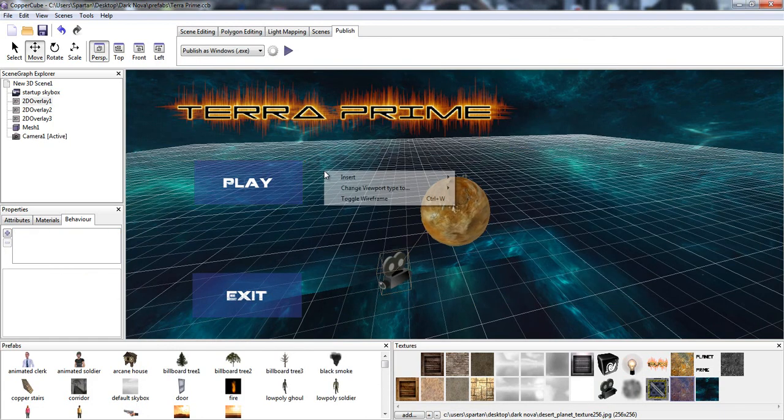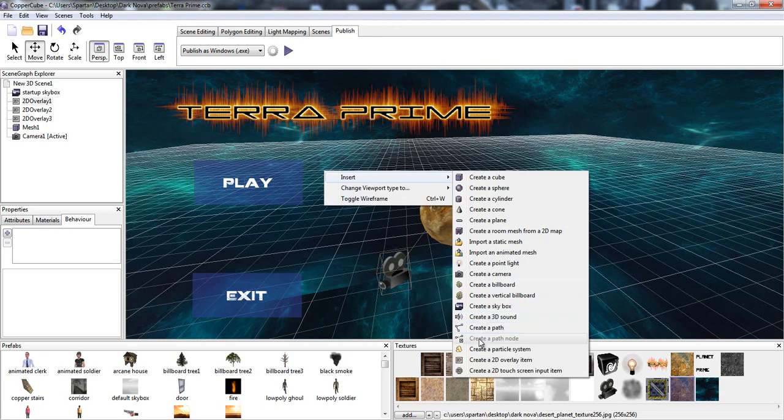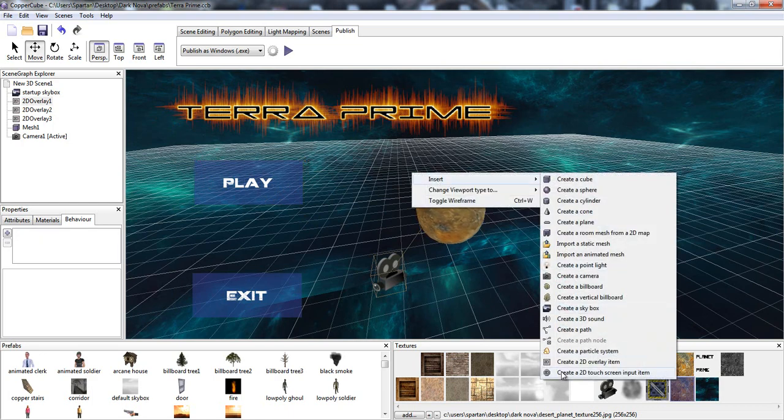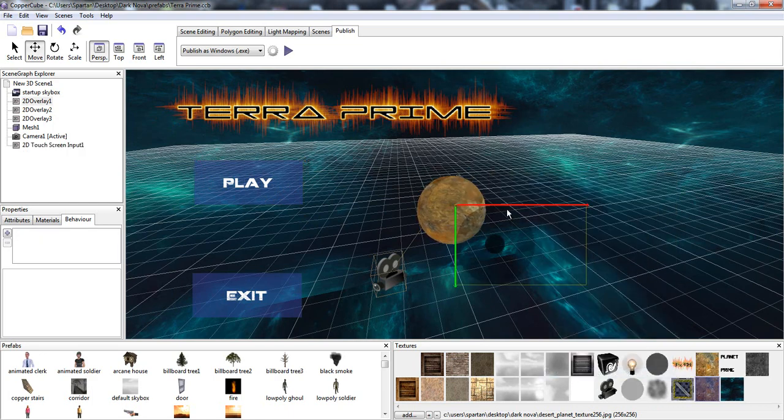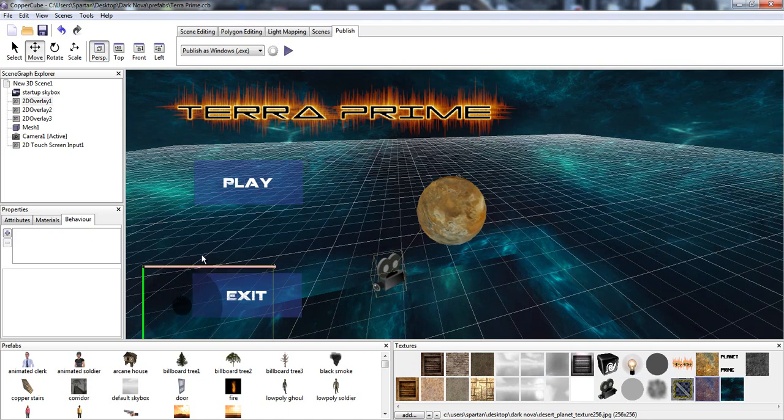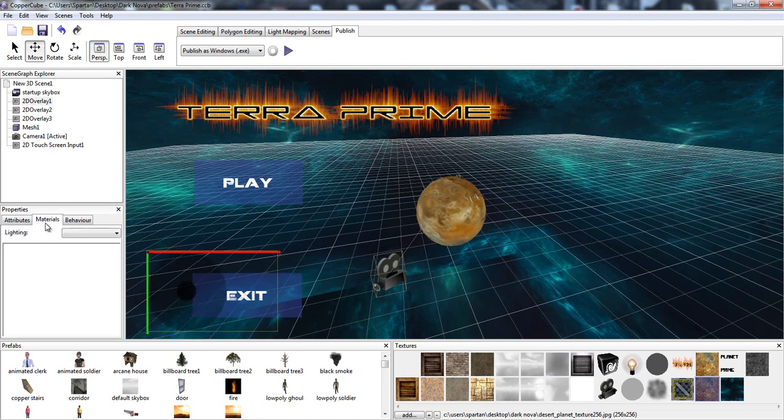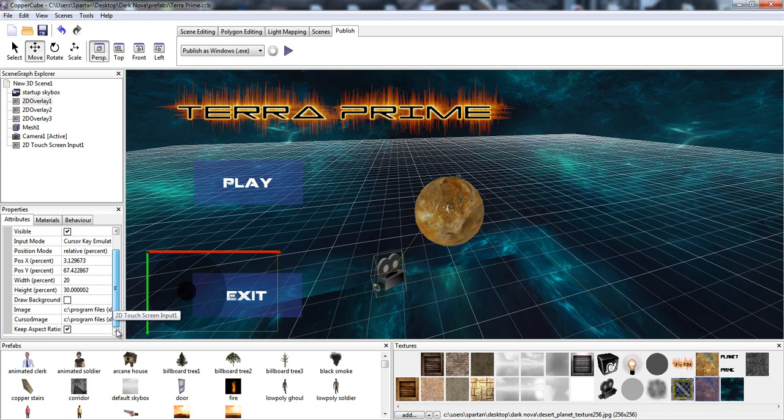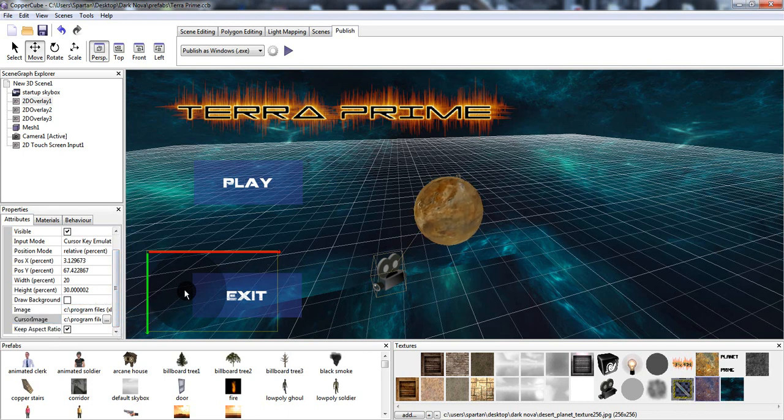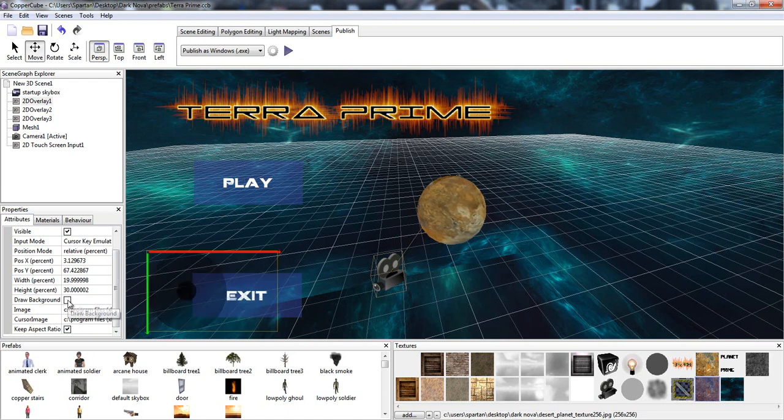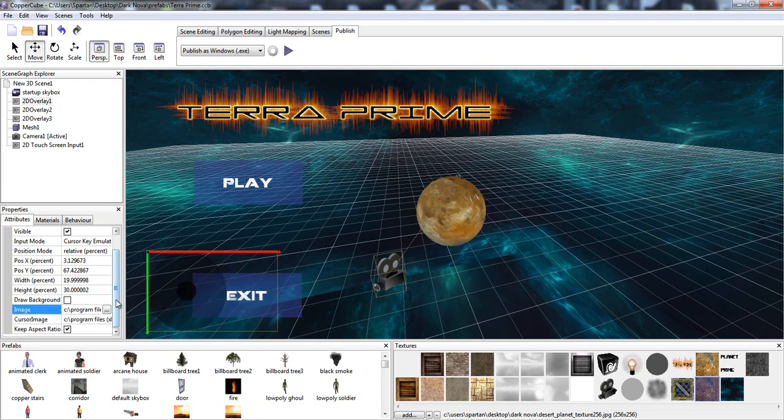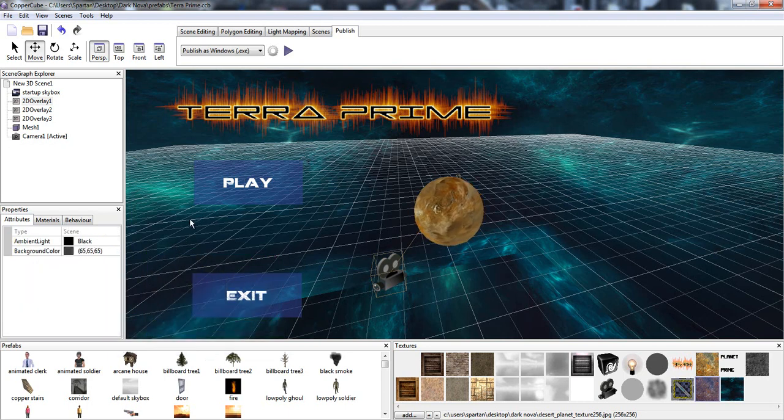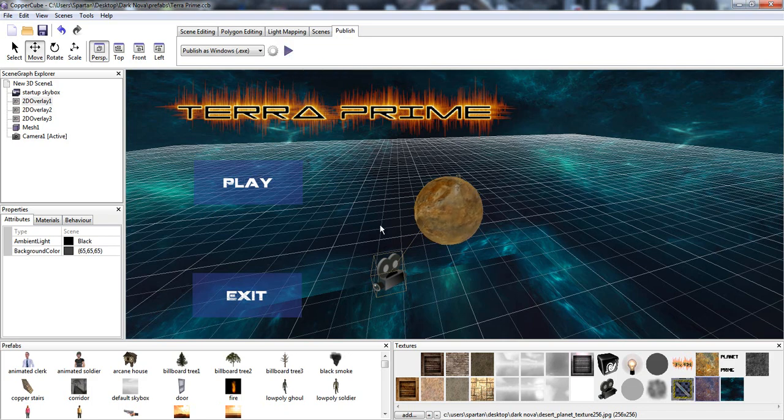But we don't need that. Now, 2D overlay button. We can either create it from a 2D overlay item. Or just, actually yeah, that's what these were. Buttons. 2D touch screen button. You just put it right there. Materials. Actually there would be attributes. And the cursor image which would be the little black dot right in the center. And then the image would be the larger circle. So we'll be messing around with that a little bit later.